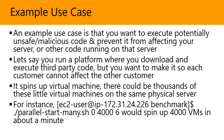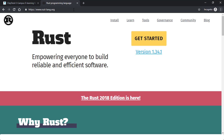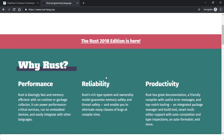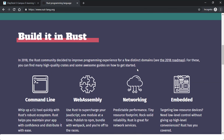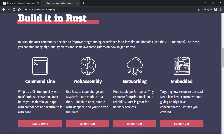Navigate to rust-lang.org. Once on that page, you can see the latest version, which is 1.34.1 as of 2019, and the Rust 2018 edition is still available. Scrolling down, you can see why you'd want to use Rust — it offers performance, reliability, and productivity. You can build command-line tools, WebAssembly, networking, and embedded systems. In 2018, the Rust community decided to improve the programming experience.